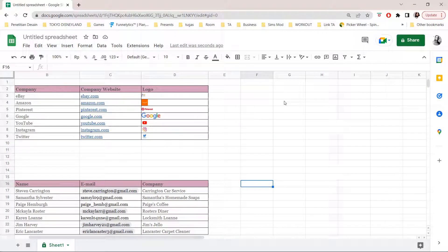Hey guys, and welcome back to the Tutorial Millennial channel. In this video, I'll be showing you guys how you can make your Google Sheets public.